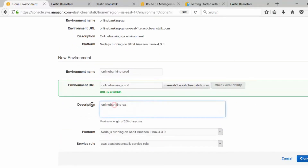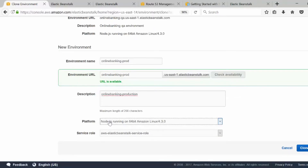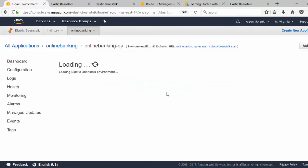For the description I'll put 'production', keep the platform the same. This is the Beanstalk service role — if you go to IAM and check this role, it is the role Beanstalk uses to provision instances, create security groups, and all those things. This is the service role that Beanstalk created for us. I'll click 'Clone' — now it will clone the QA environment and create a production environment.